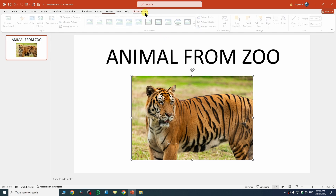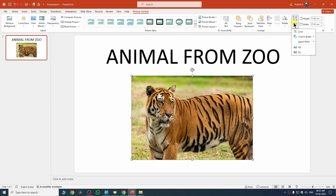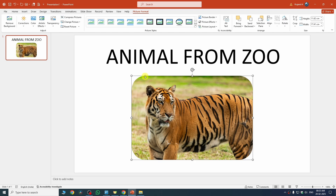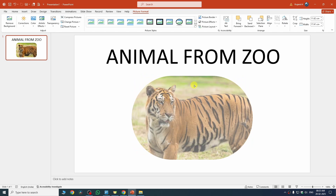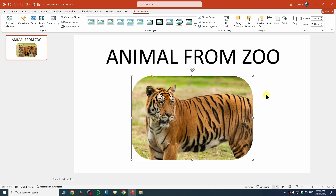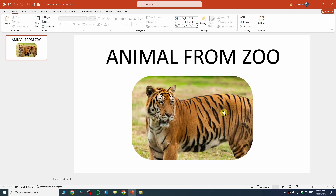If you want to crop your image to a specific shape, select your image, go to Picture Format, click Crop, then Crop to Shape, and choose any shape. I'll go with the rounded corner shape. You'll notice a yellow dot — drag it to adjust the rounding of the corners. You can also choose triangle, rectangle, or circular shapes depending on your need.